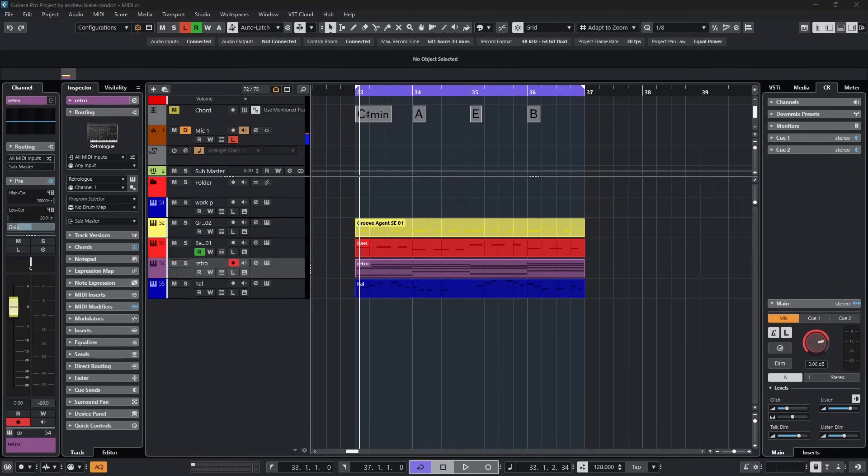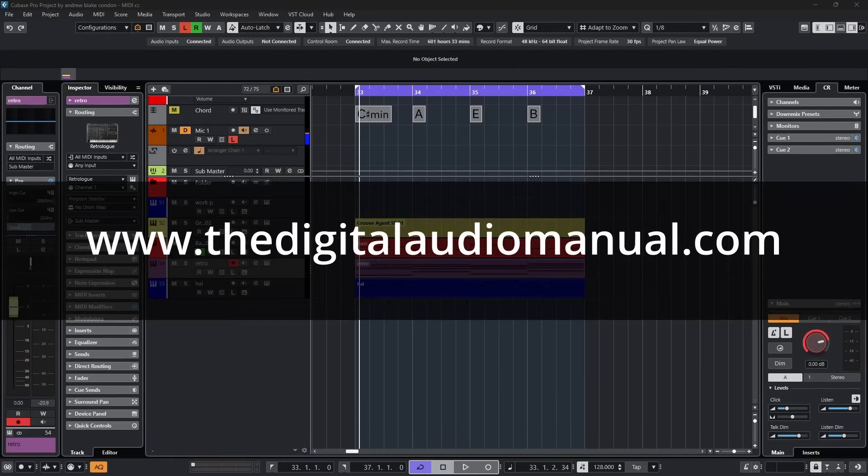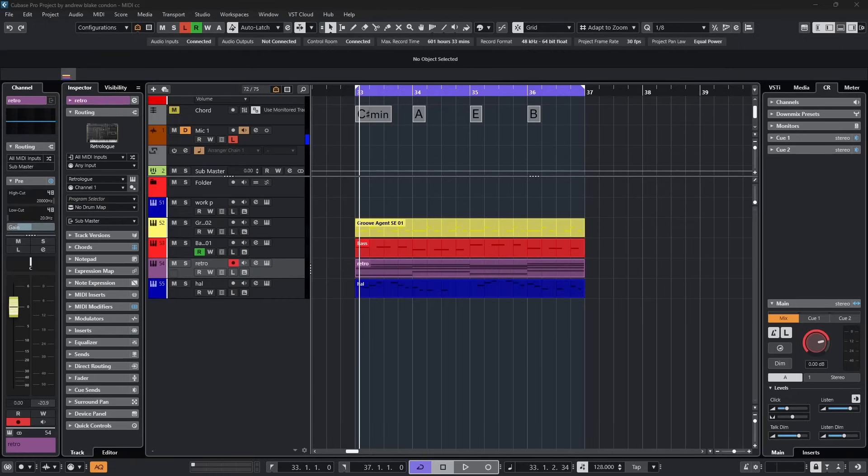Hello everybody, Andrew Blake from TheDigitalAudioManual.com. Today let's explore some of the creative potential of MIDI controllers in Cubase.